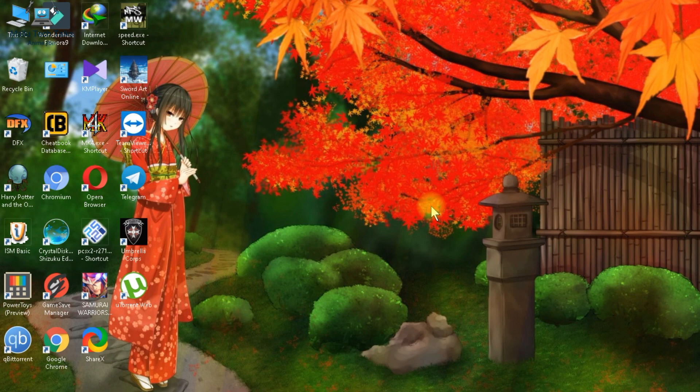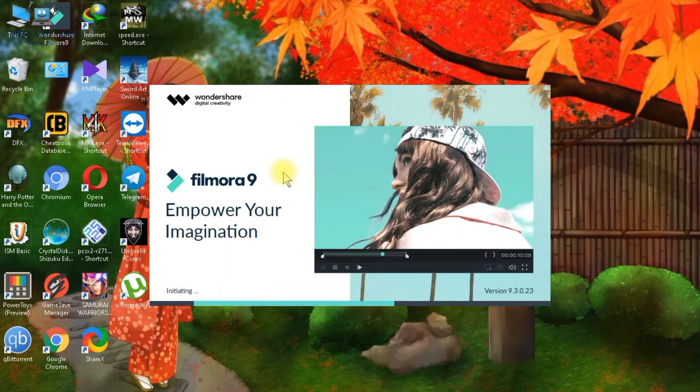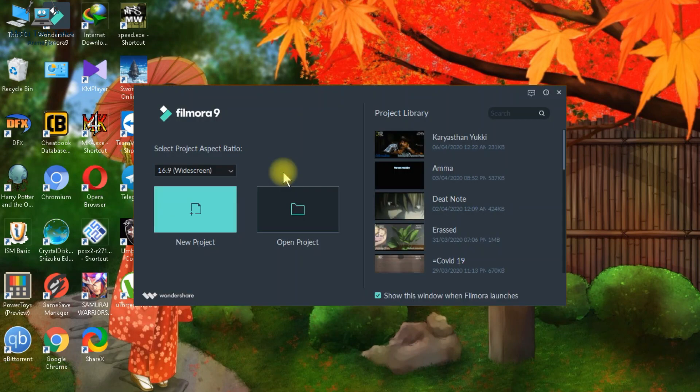If you don't know what to do with the app, you can contact me on WhatsApp. Okay, let's go to the tutorial. This is the Filmora icon — double click here. I opened a Filmora window.